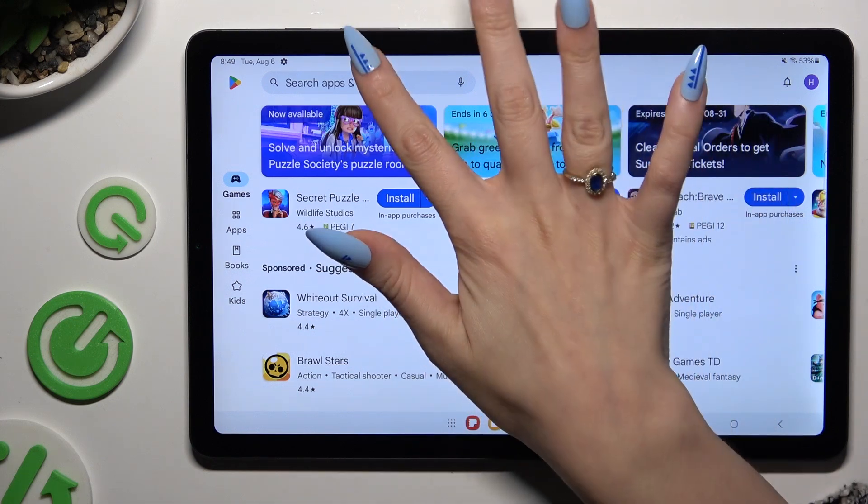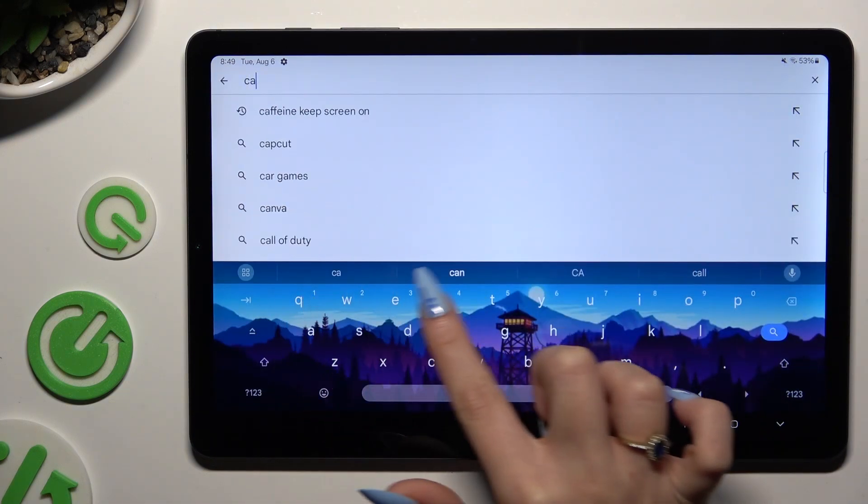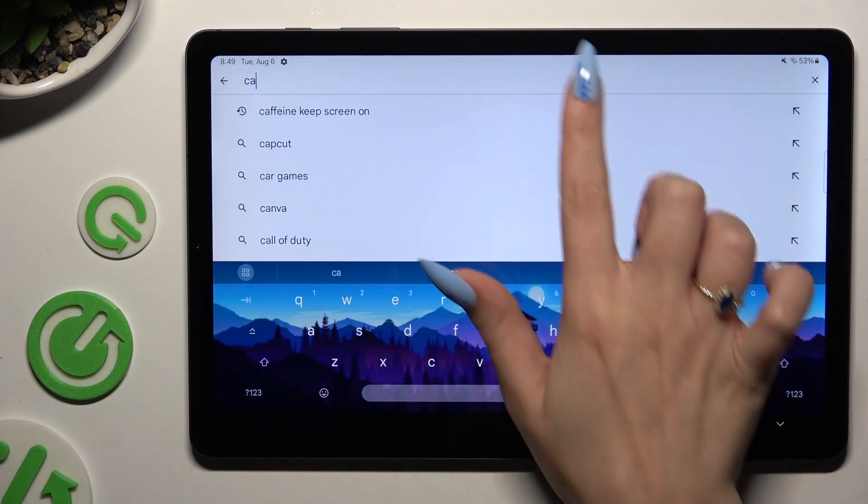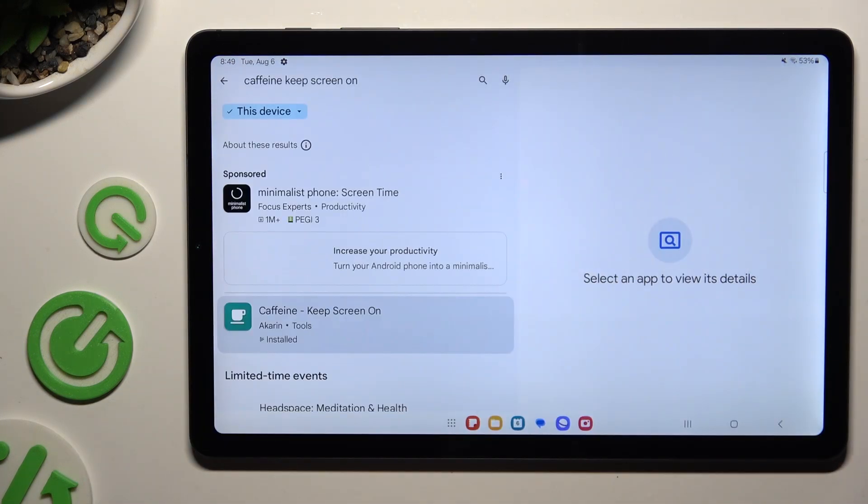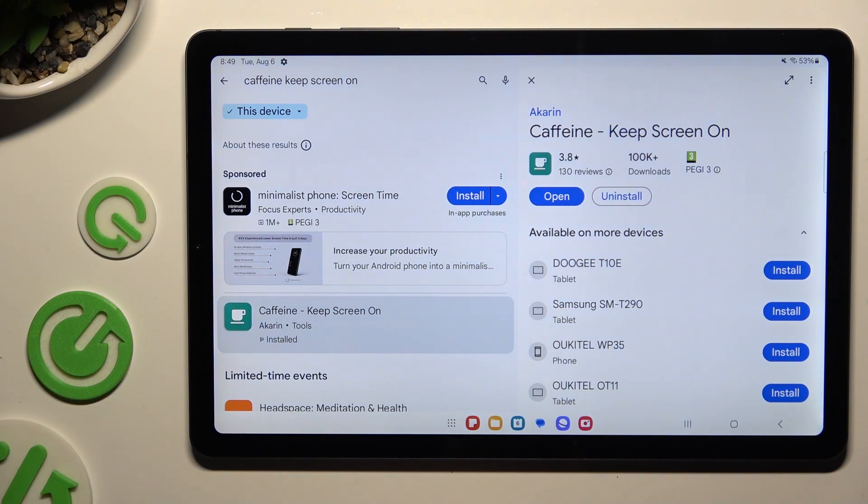When you're ready, click on the search bar and type in Caffeine Keep Screen On. Then get this app from this developer and when it's ready, launch it.